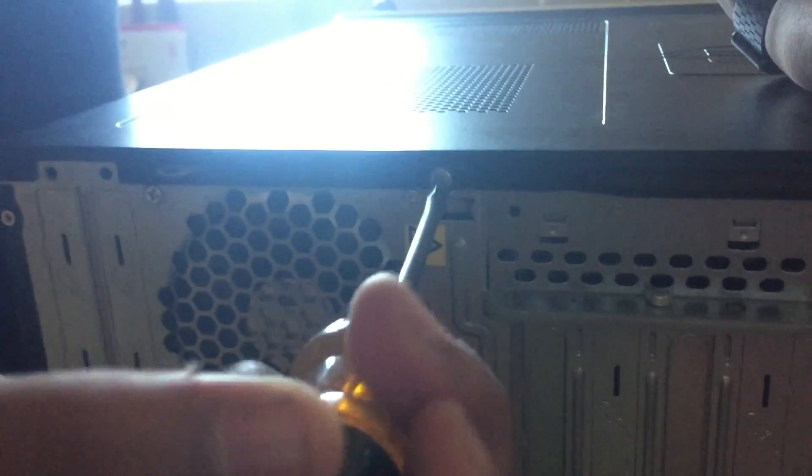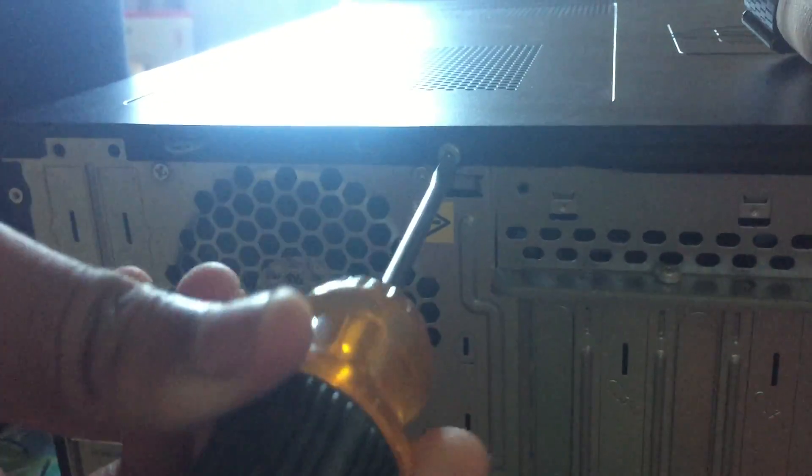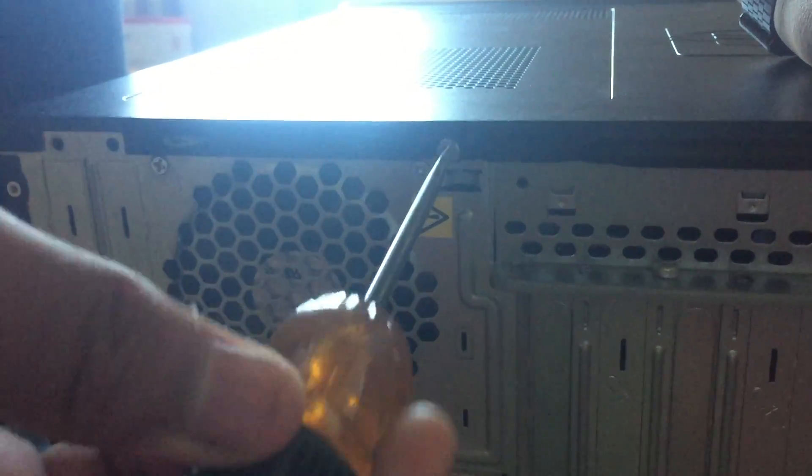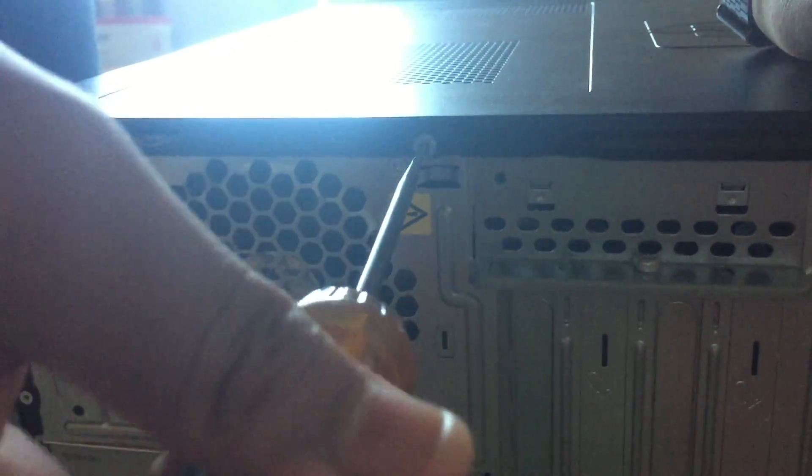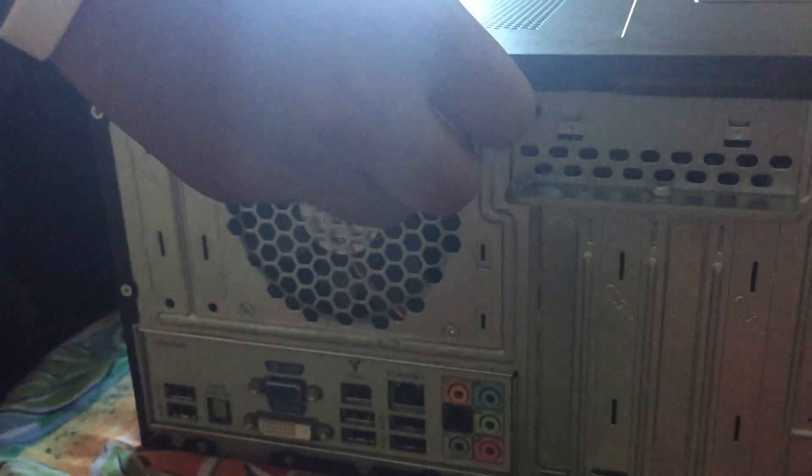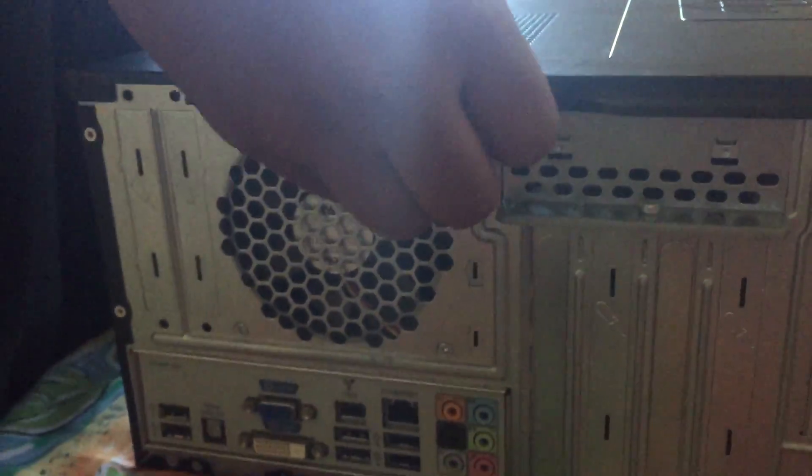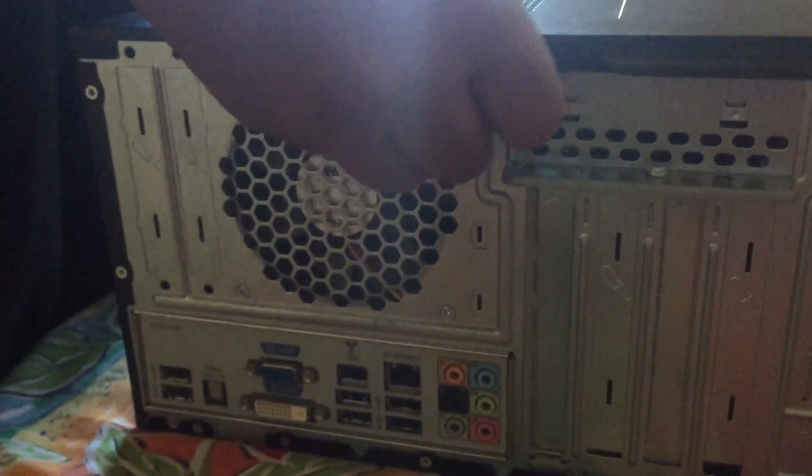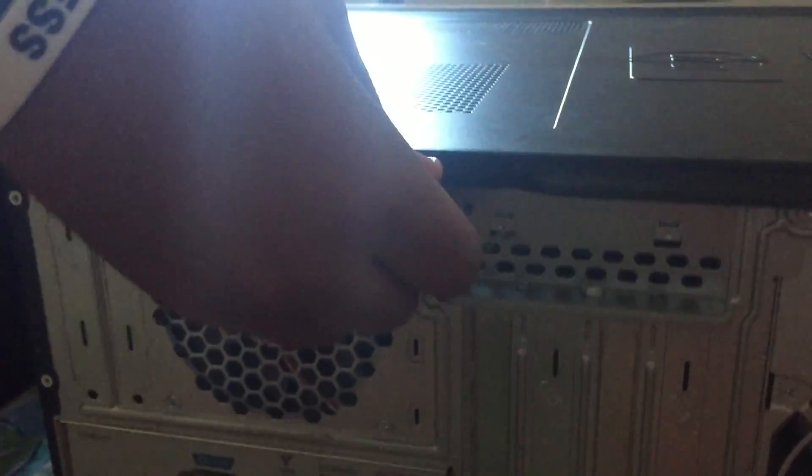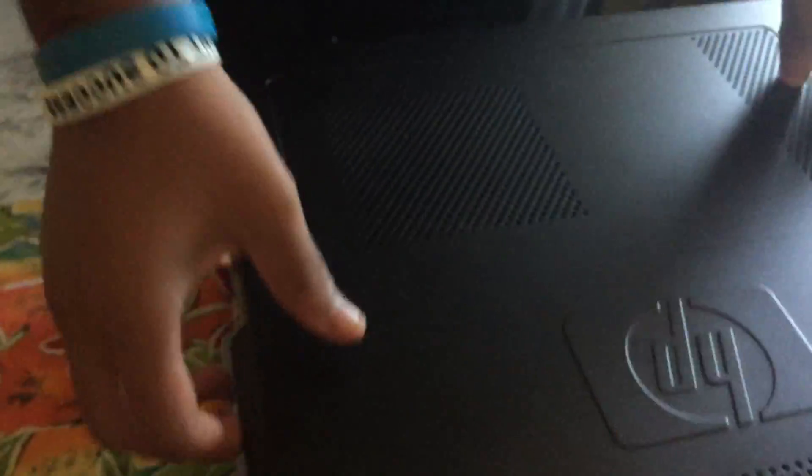So I'm just going to use this screwdriver and just turn it. Alright. Okay, and then this is how you open the case.